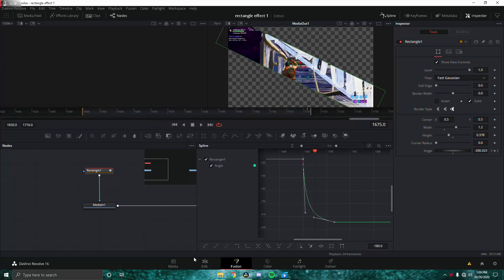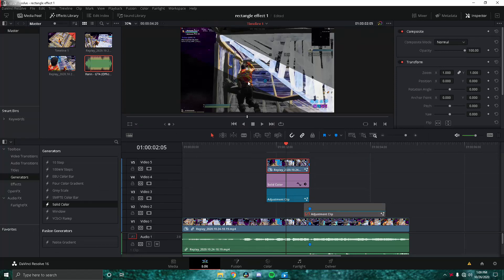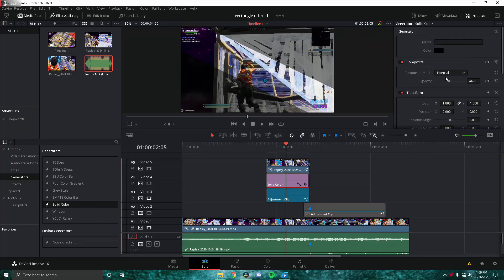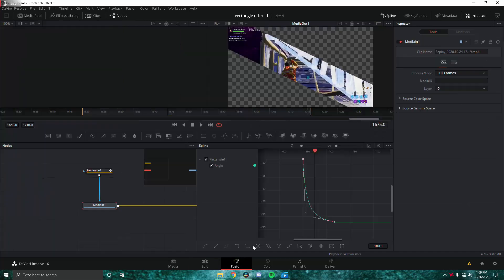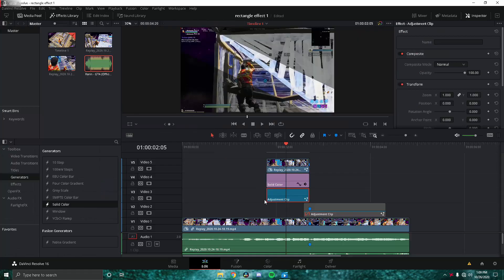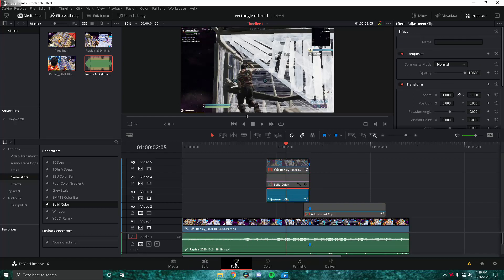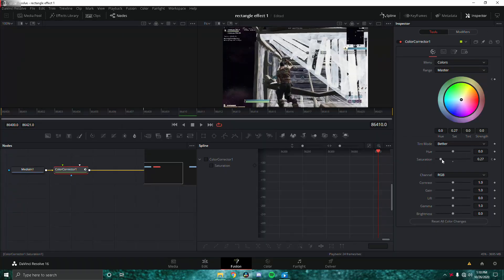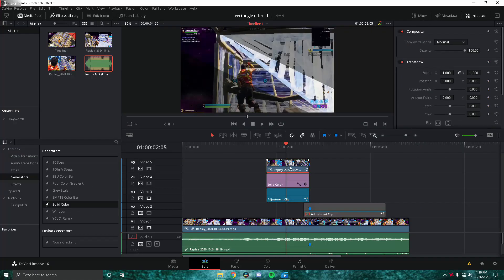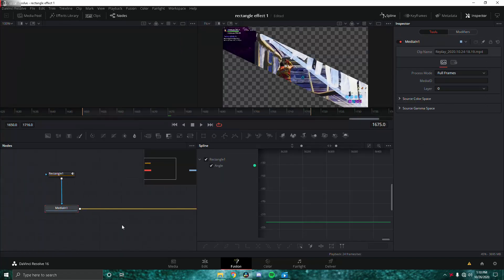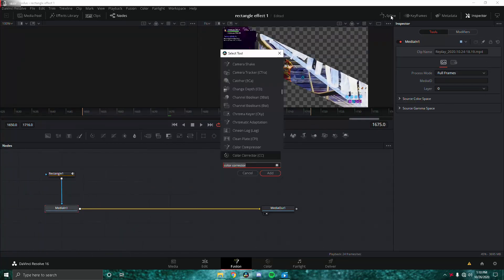You can see there's a background behind the rectangle, so lower the opacity of the solid color a little bit and raise the saturation slightly on the adjustment clip. Right now it's just a white strip and doesn't look great yet — we still need to add the last two things.